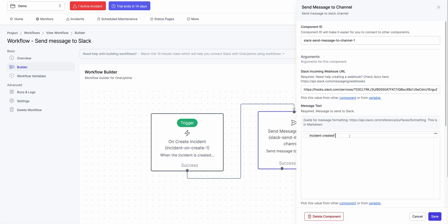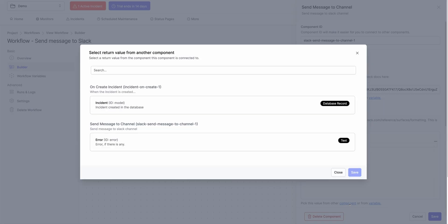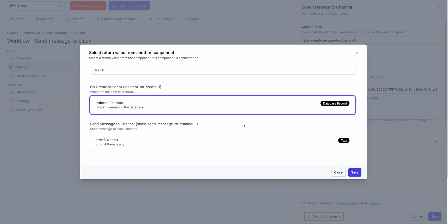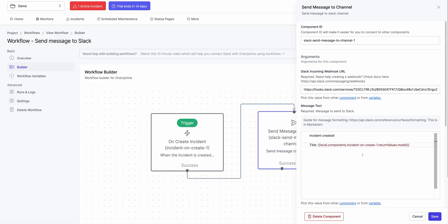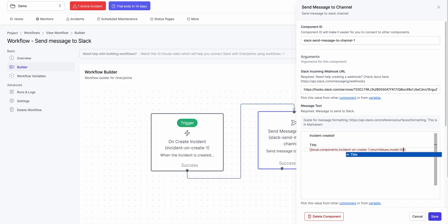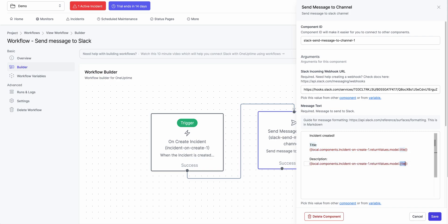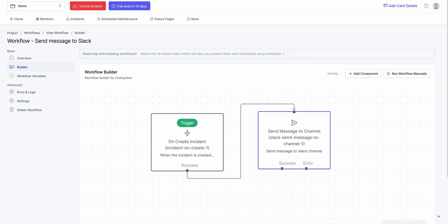I can say Incident Created Title is... I select the data from other component. And I select the data from Incident on Create Component, which is the previous component in this. Click on this. Create. And it'll return me the whole JSON object here. It says Model, which will return me the whole JSON object. I need to select just Title field. And I can say Description. I can copy the whole thing and just edit this to Description. And when I do that, hit Save.